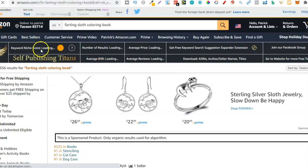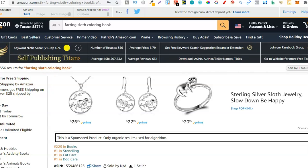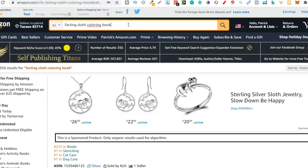I'll pause the video for a second so this score can come up. SPT is giving us a score of 45% for 'farting sloth colouring book'. Me personally, this would probably be a niche I would go after — I go for anything above 40%. I've got a lot of reasons behind that, and if you want to understand my current colouring book strategy I'll link a video in the right-hand corner. So those are two tools you should be using for your self-publishing business: the Self Publishing Titans Chrome extension and AMS Suggestion Expander — both help you find great niches.